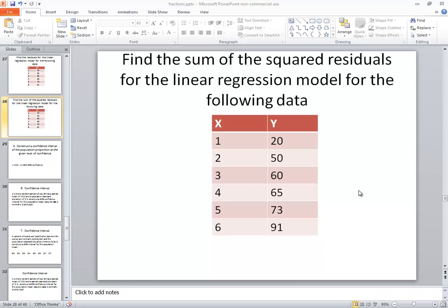Let's find the sum of the squared residuals for the linear regression model for the following data in the R language.